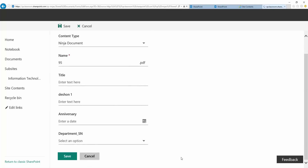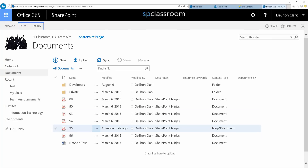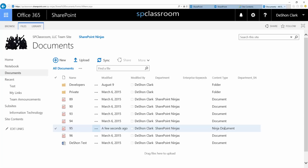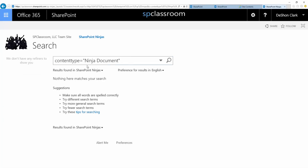I'm going to save this document off and associate it now. You can see it's associated. I have to wait until the search index gets updated with this change. The query is 'contenttype' — no space, it's not case sensitive — and I have to put it in quotes only because my content type name has a space in it. Once the index gets updated, any document associated to the ninja content type will appear.